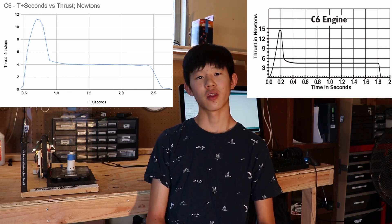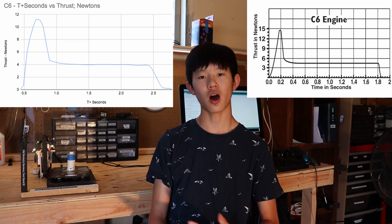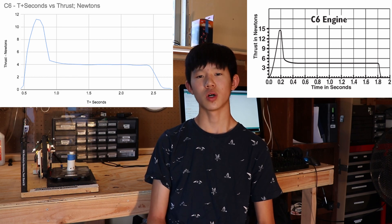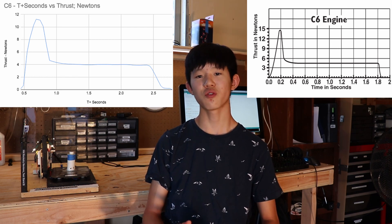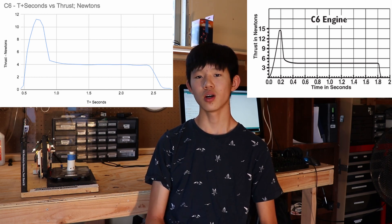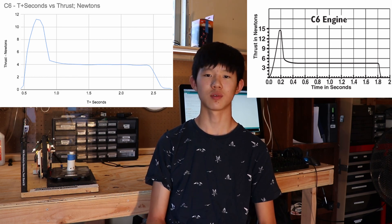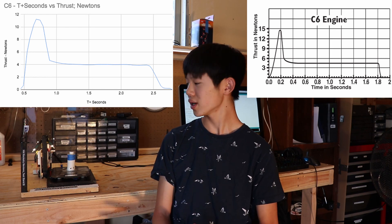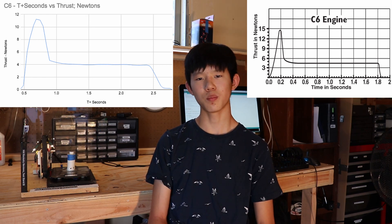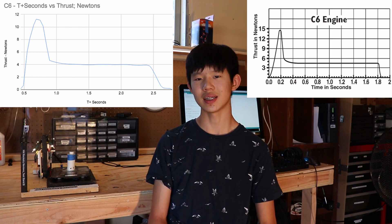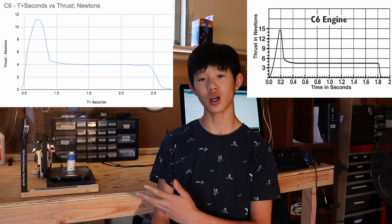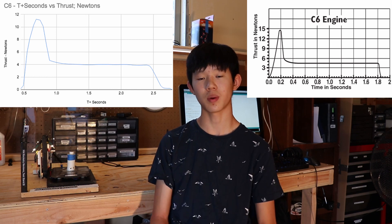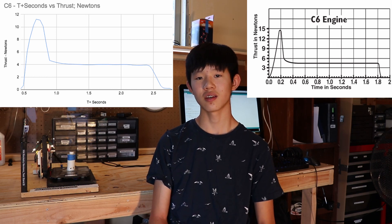Anyways the thrust peak on our motor was shorter than Estes but once the thrust flattened out we got about the same results. Weirdly though our motor lasted for a bit longer than Estes and we think that's because the load cell was not responsive enough.